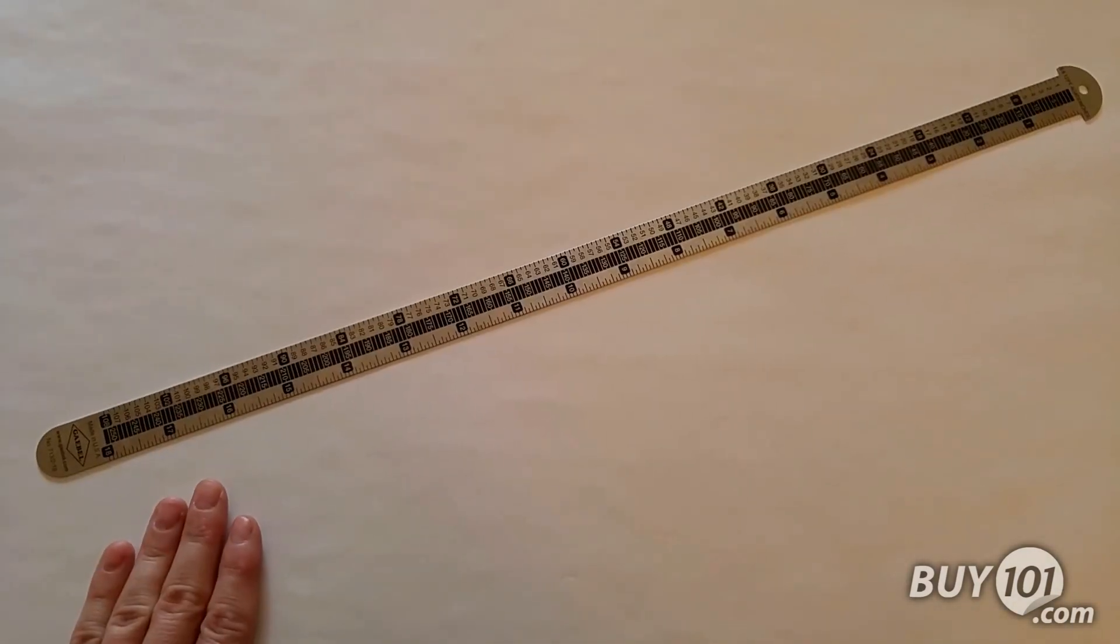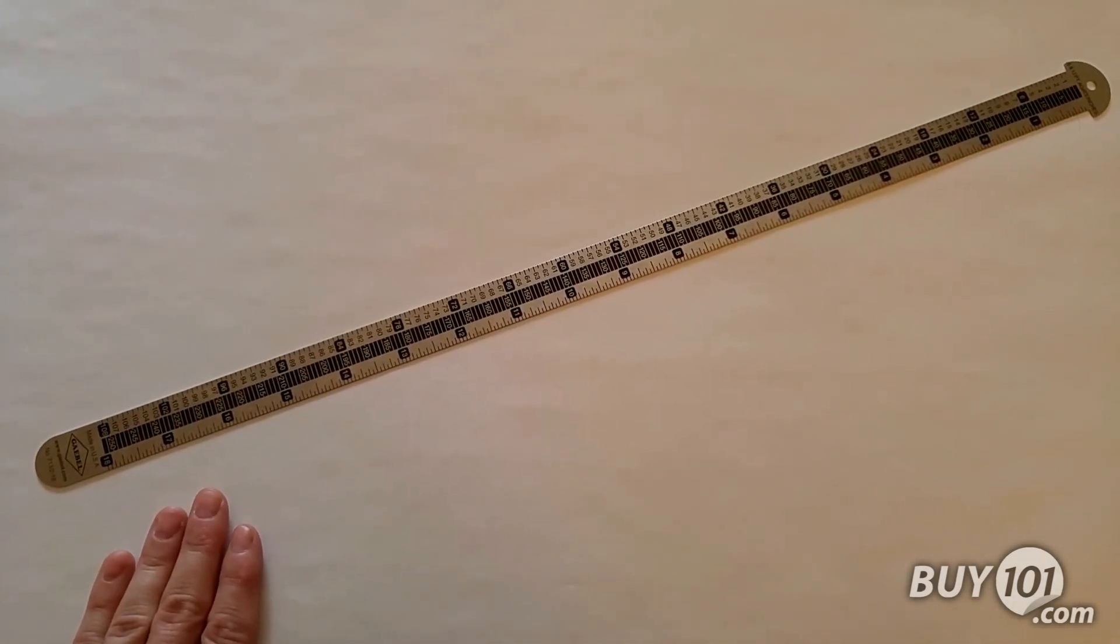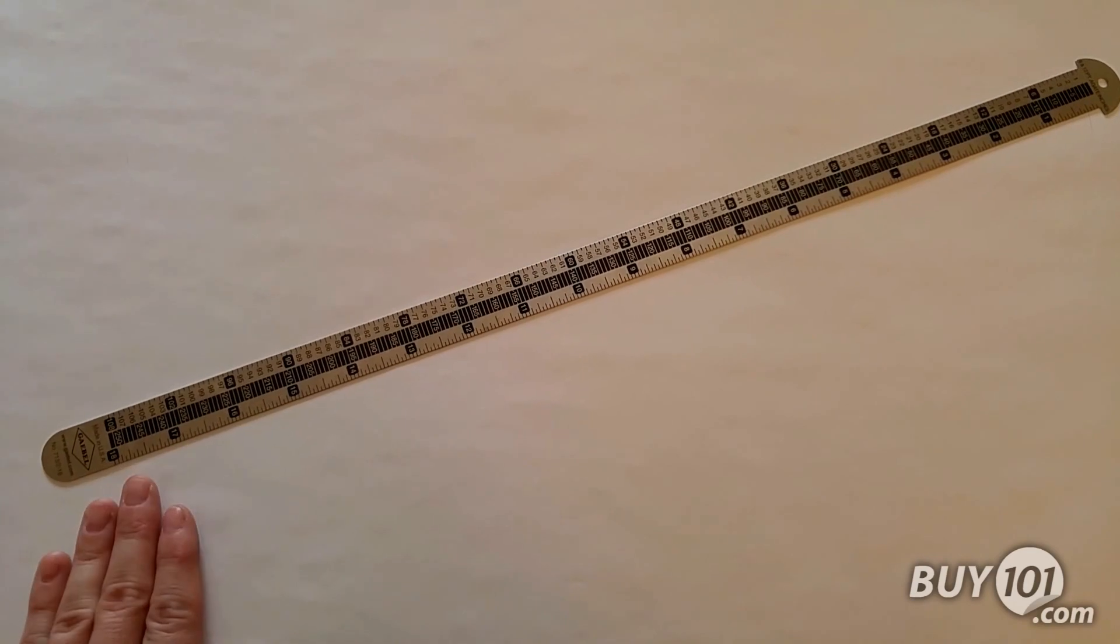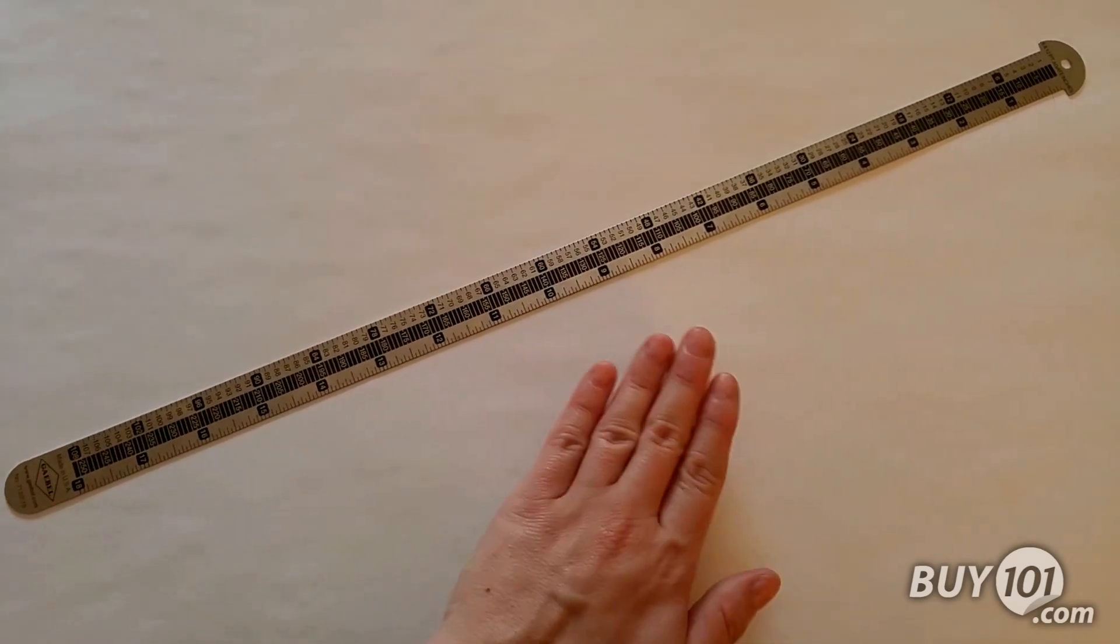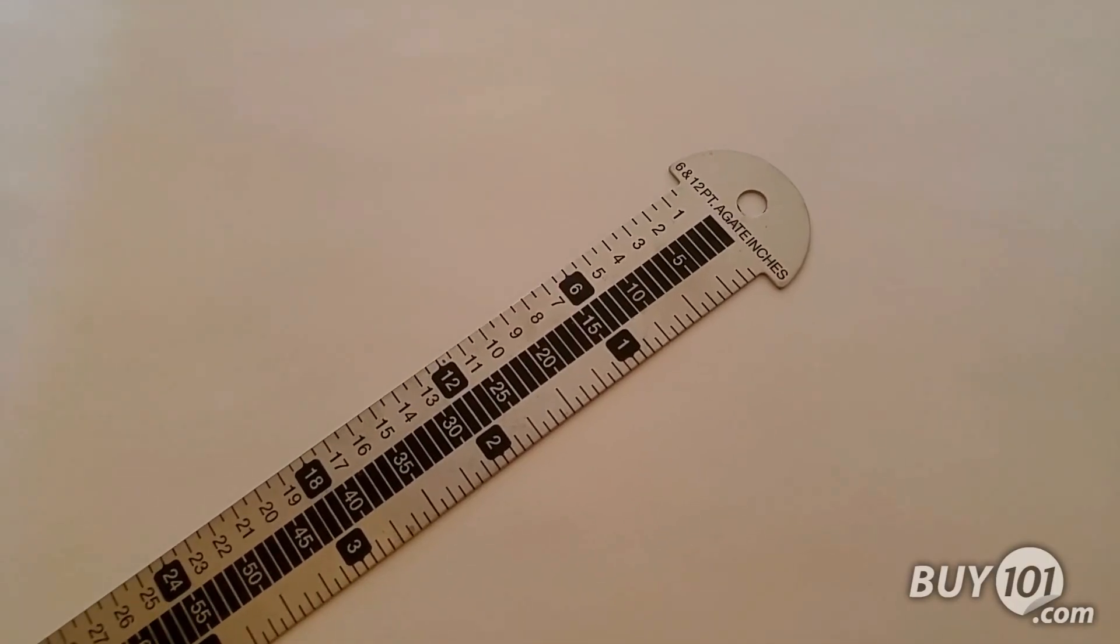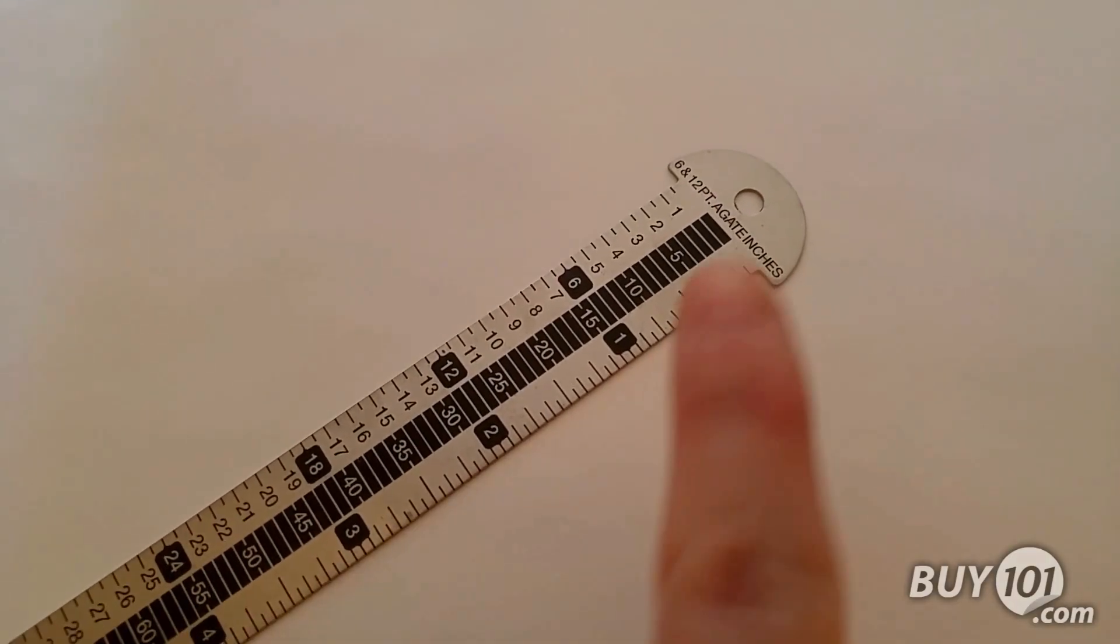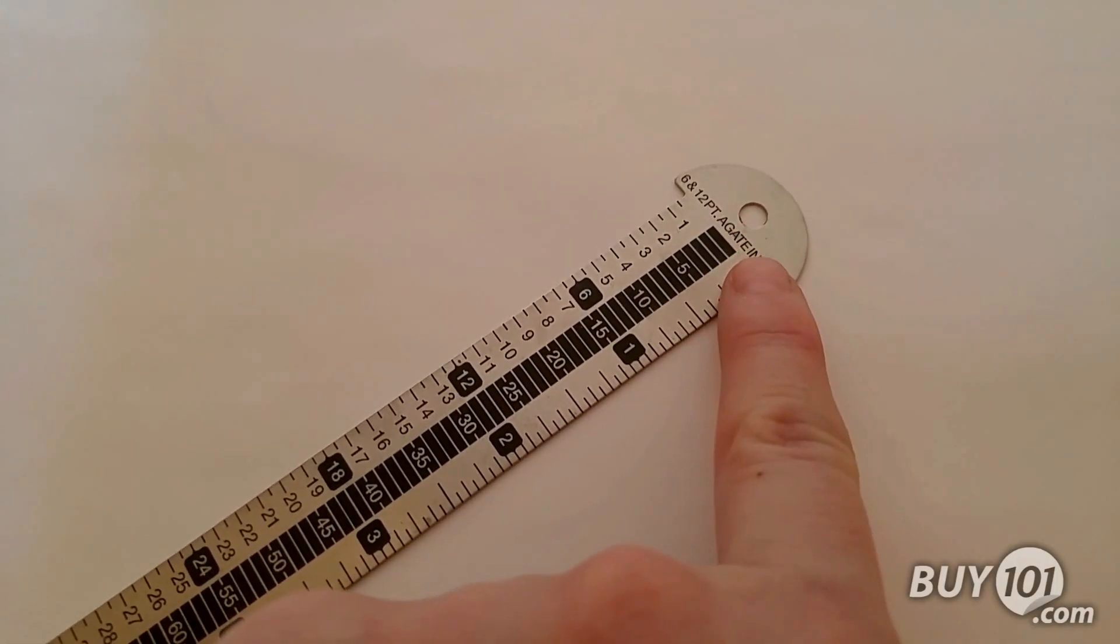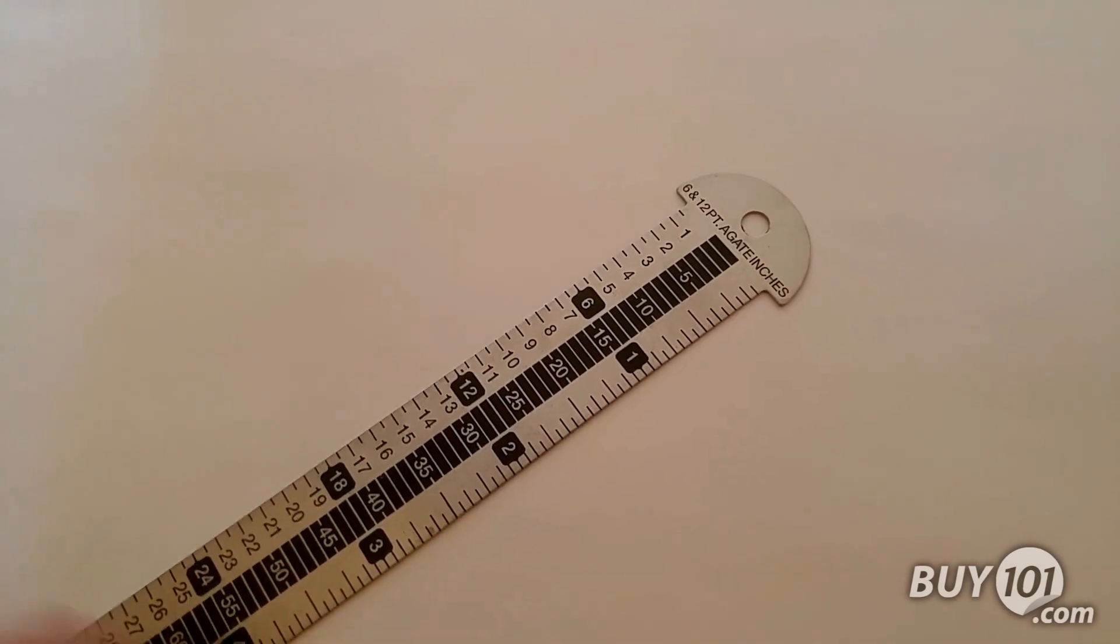This particular Gable Style ruler is available in an 18-inch length, and as with all styles, features a hole at the top that you can use for hanging and storing.